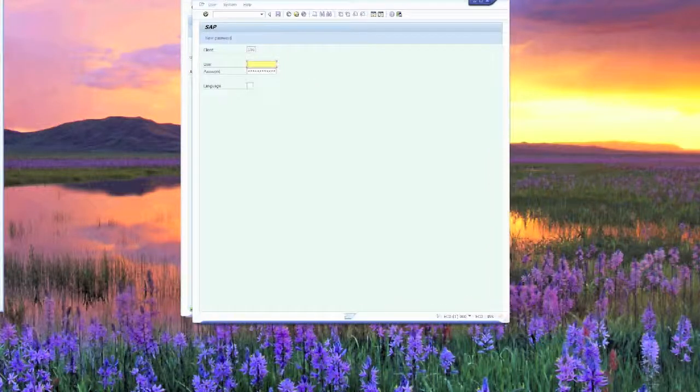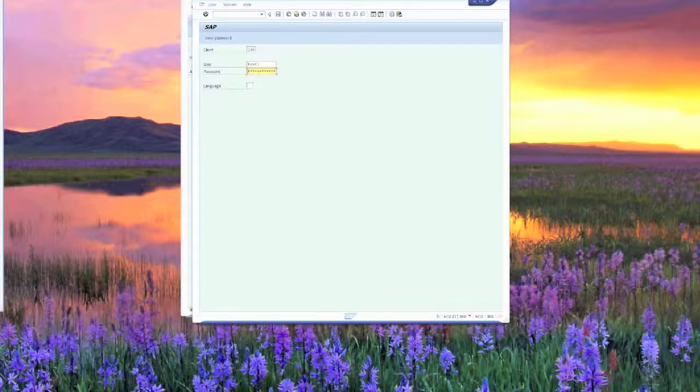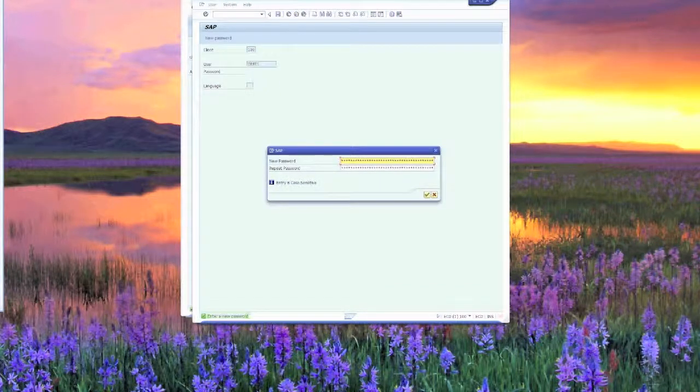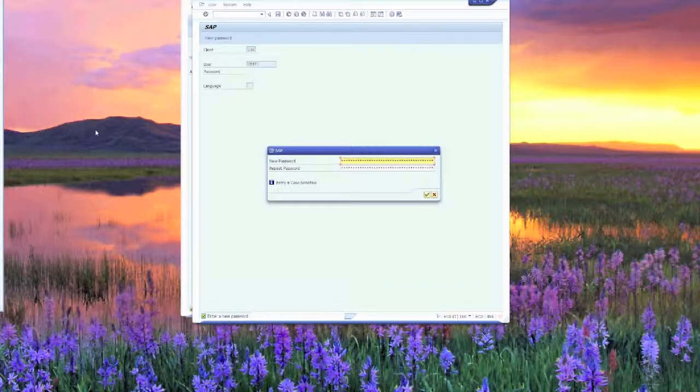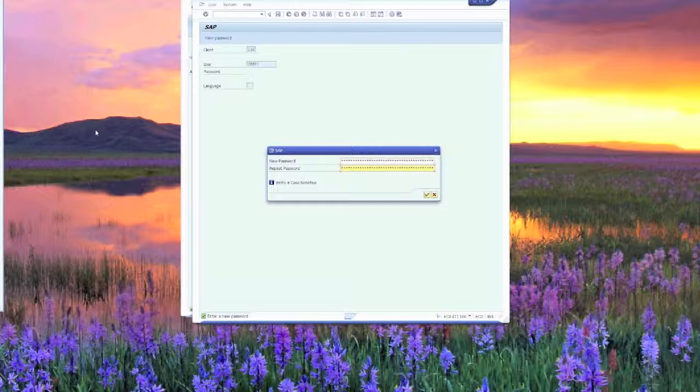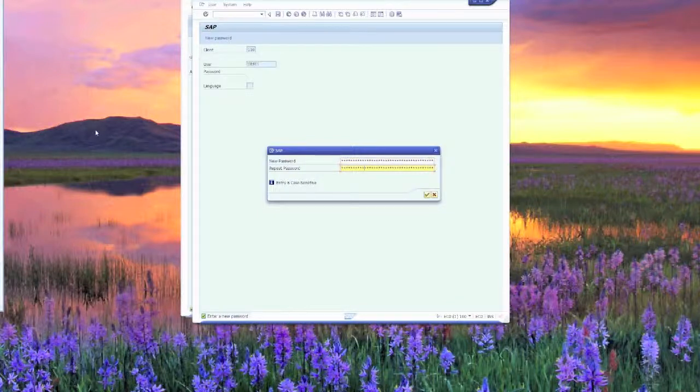I'll show you that right here. So if we log in, test1, INITPASS, you'll see here it pops up another window asking for a brand new password. So what we'll do is we'll go ahead and set up a brand new password here.